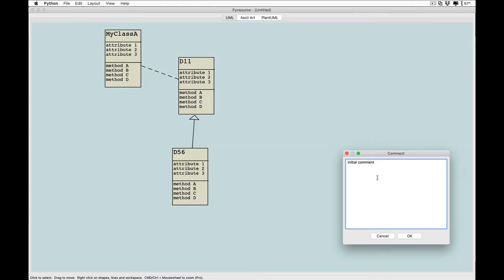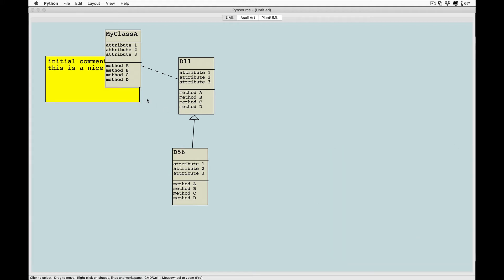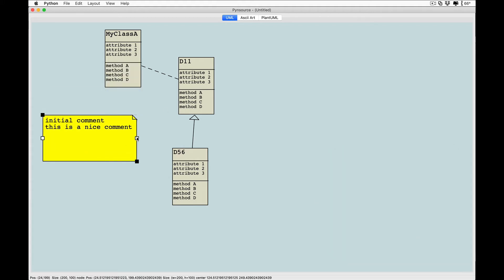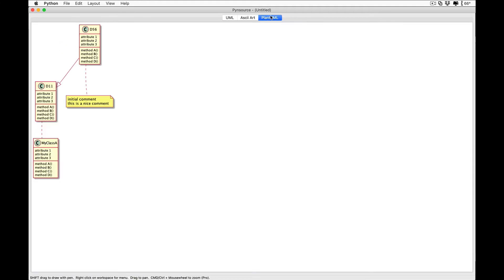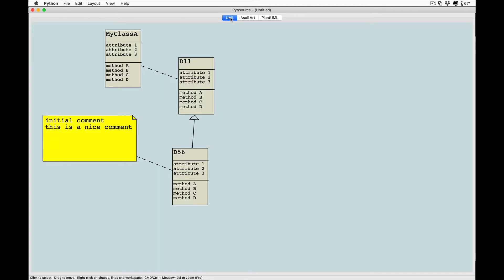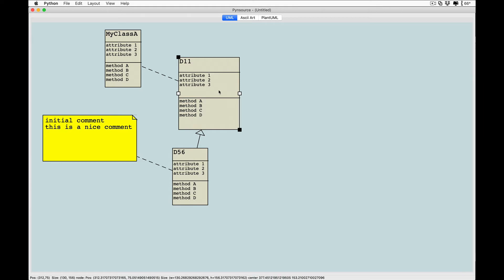Insert comments and connect them to classes — you can even paste in comment text. Resize classes by dragging on the corners.